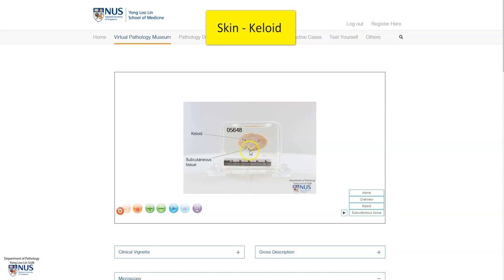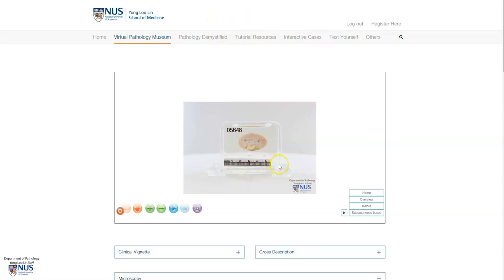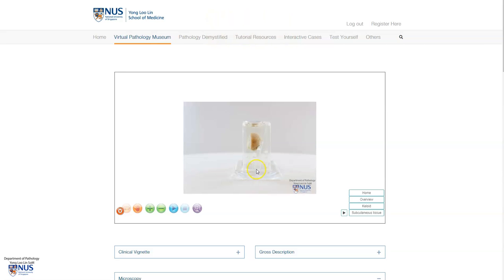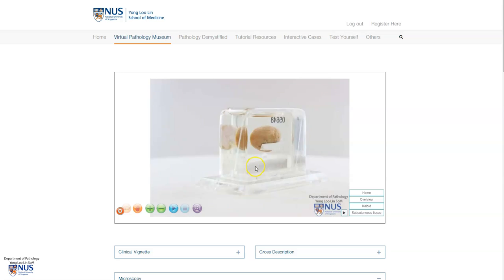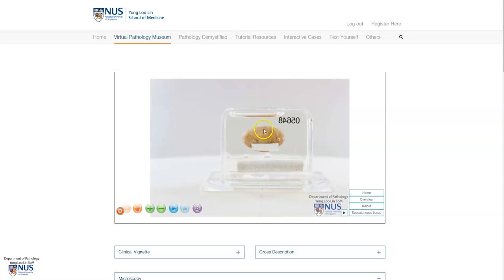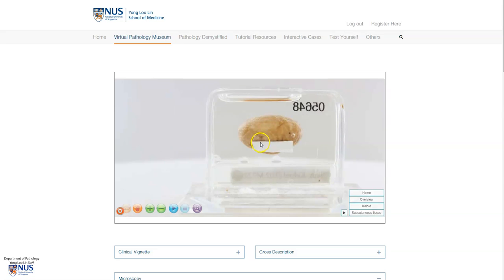At the deep edge, we have this yellowish subcutaneous tissue. Let me rotate this — and this is the side view. Here we can see on the opposite surface that the covering skin is shown.